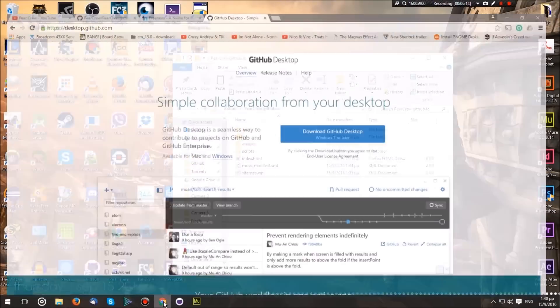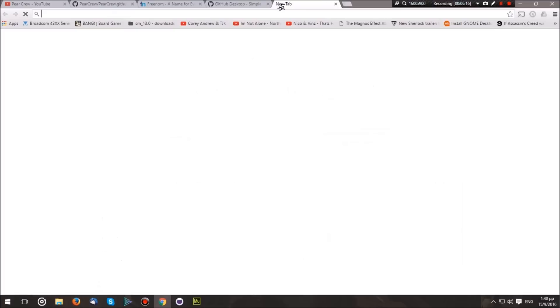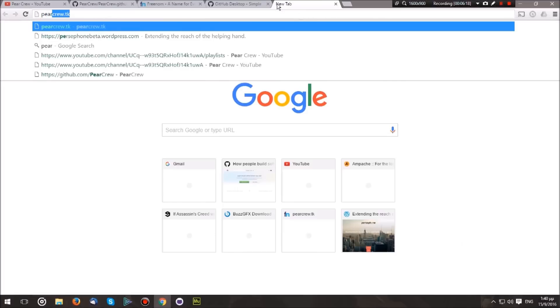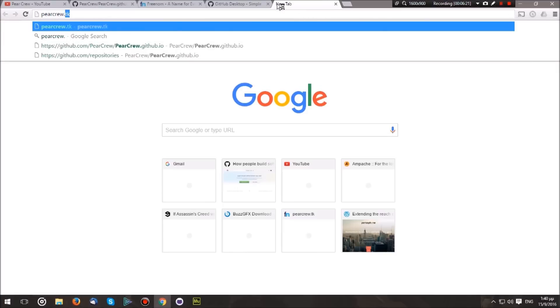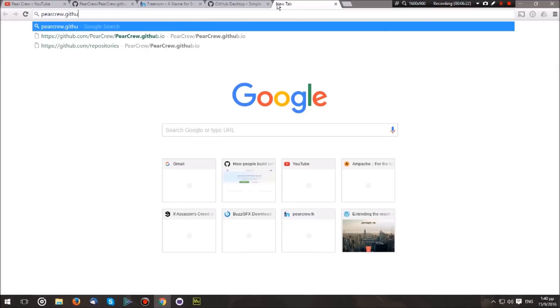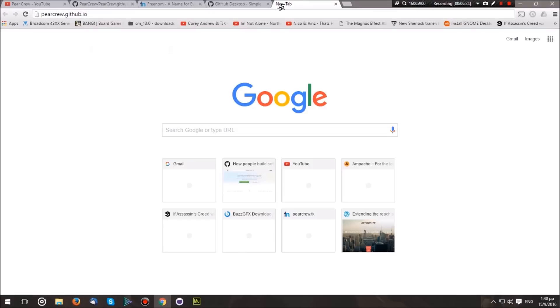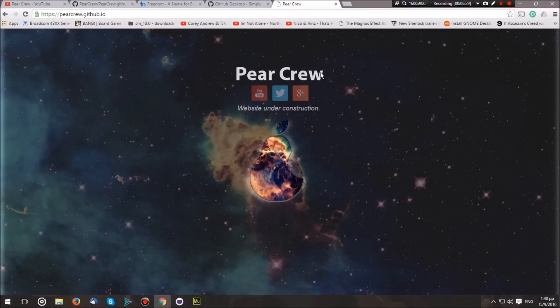Now just go ahead and open up your web browser and type in your username—in my case, it's pearcrew—and then dot github dot io, essentially the way our repository is named. Once you do that, you will be presented with your website. It's now hosted on GitHub, and it has a domain which is your username dot github dot io. But what if you want a first-class domain?